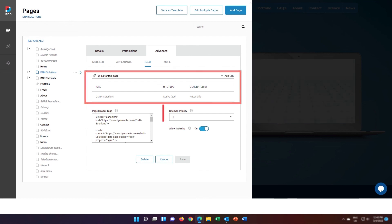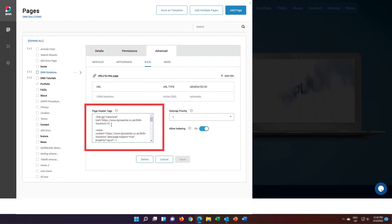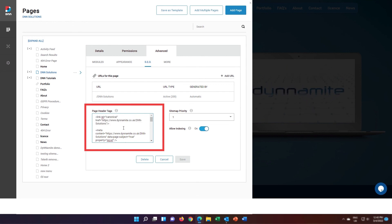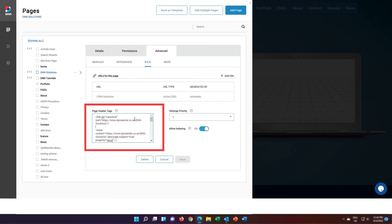The final field in the SEO section of the Advanced tab is page header tags. Here you can enter any meta tags that should be rendered in the head tag of the HTML for this page. Typically, this is used for canonical tags, open graph tags, and Twitter cards for social media sharing of your page.